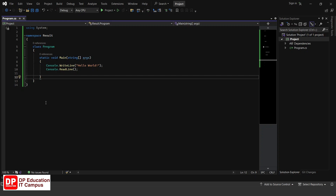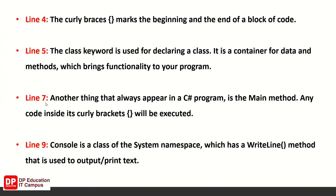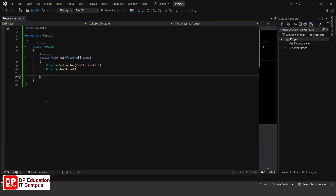The fifth line: class Program. The class keyword is used for declaring a class. It is a container for data and methods, which brings functionality to your program. We can use the class keyword to declare a class.